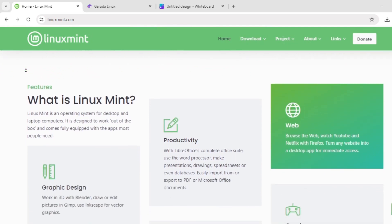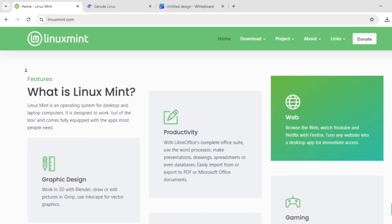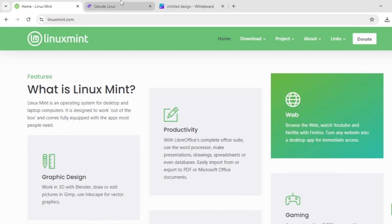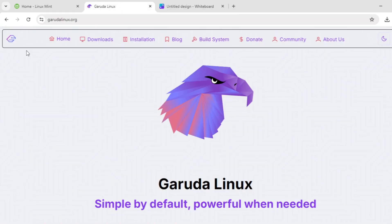However, its point-release model's updates are slower, and some users find the default theme a bit dated.